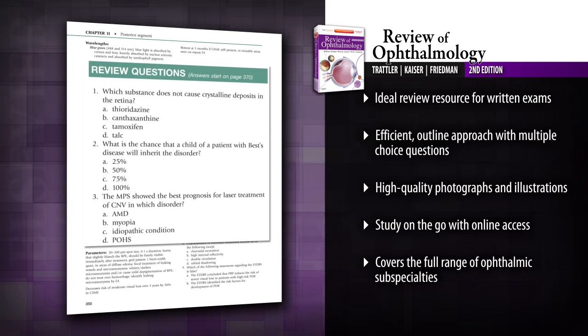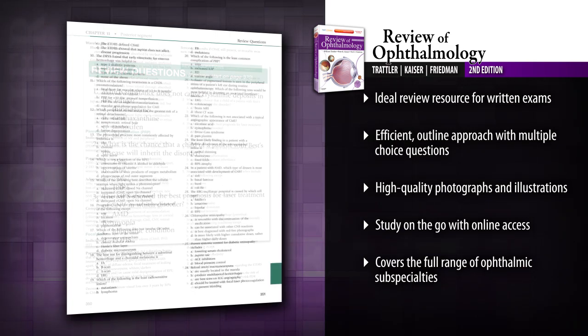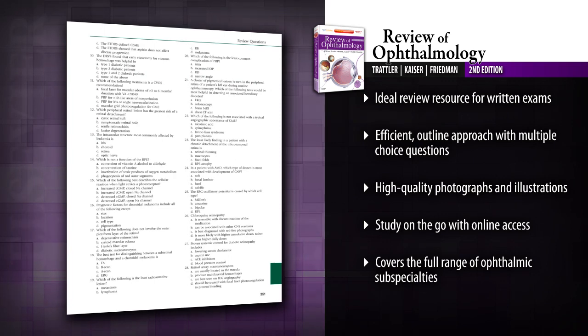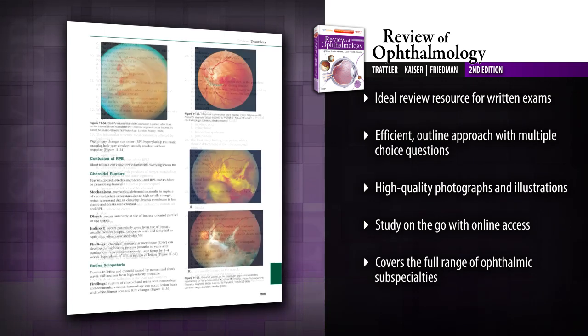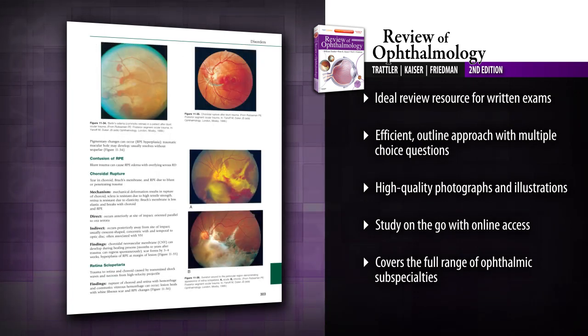Maximize retention with a popular outline approach and test your understanding of essential information with questions at the end of each chapter and answers at the end of the book.